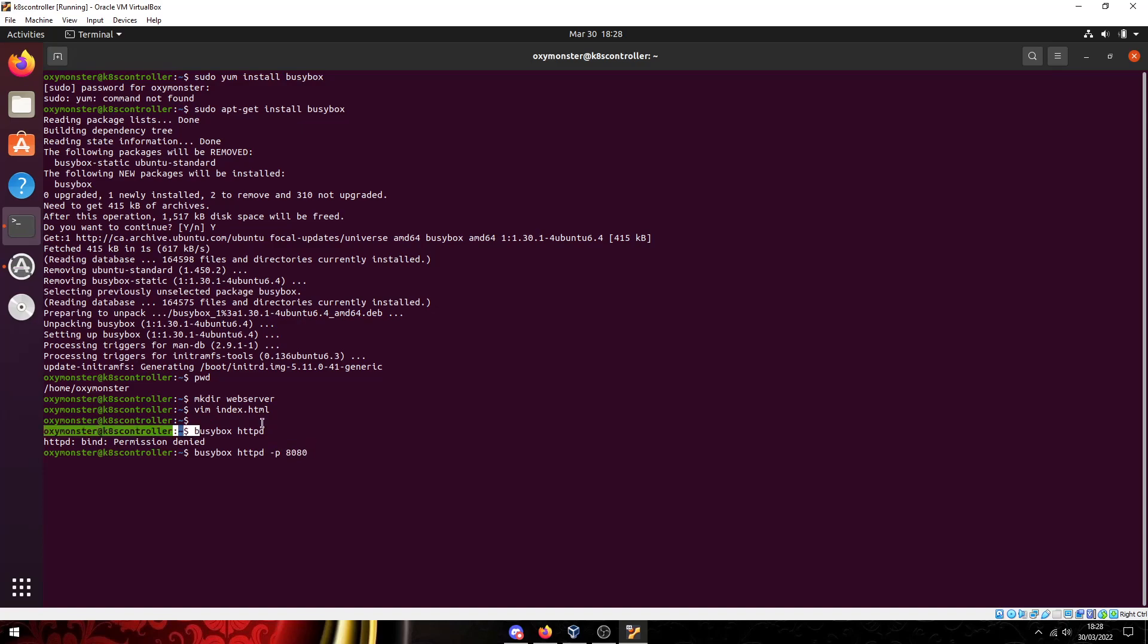See this command itself, you don't need to be sudo user to use this command but you do need to be sudo to be using port 80 and this is what it's using by default. So by doing dash p we're specifying that we're not using port 80, we're using 8080.